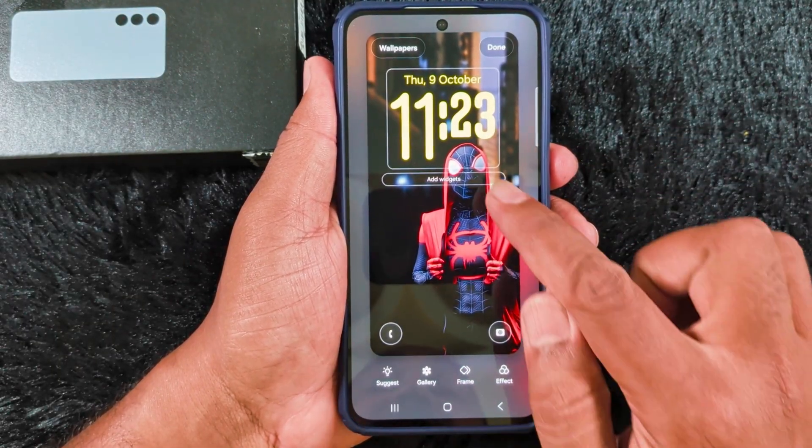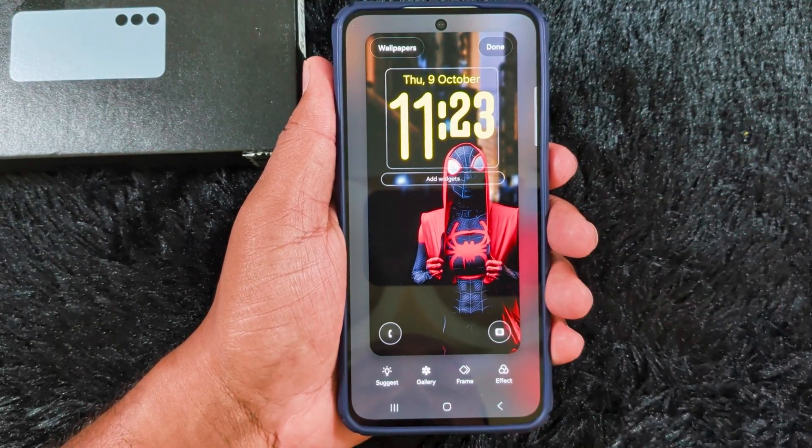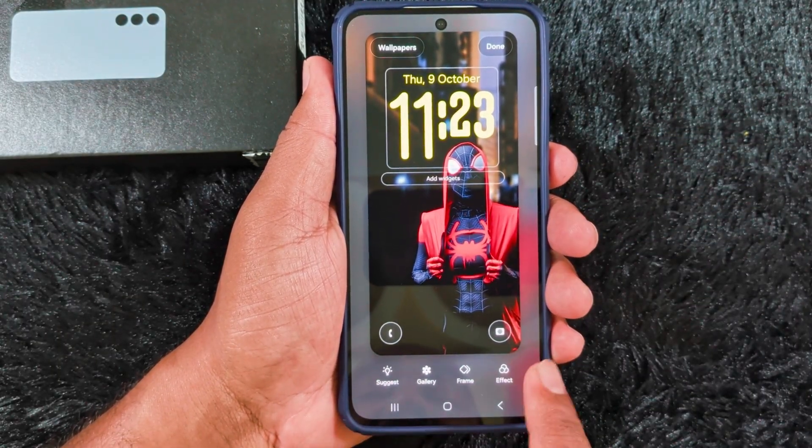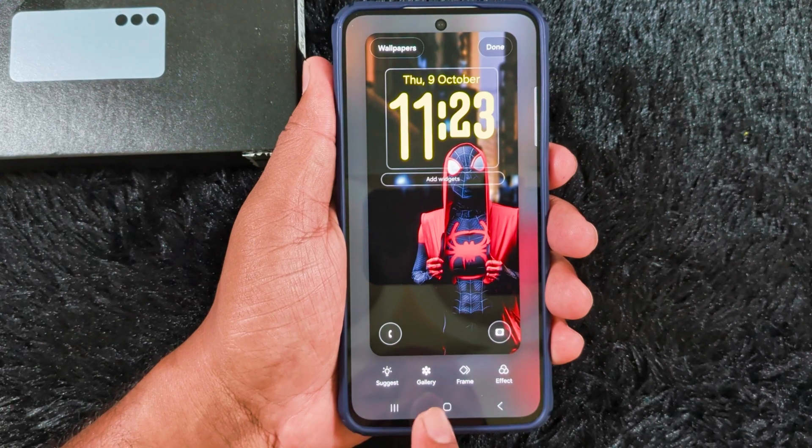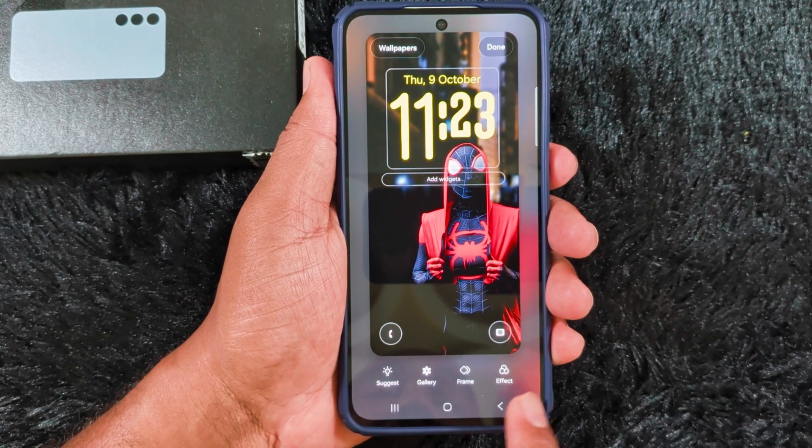The available settings include lock screen clock style, add widget to lock screen, lock screen app shortcuts, lock screen frame, and effects. Let's see one by one all the lock screen customization options.